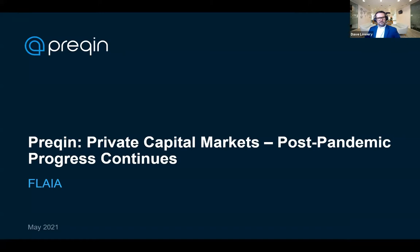Apologies — I have a bit of a head cold, so if you struggle to understand me, please do follow up with any additional questions. The plan for today's session is to provide a global overview of the private capital industry, drill down to look at the major private capital asset classes, and finish with an overview of ESG, which is an important topic for everybody at the moment.